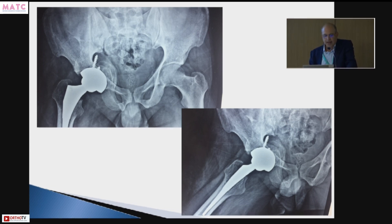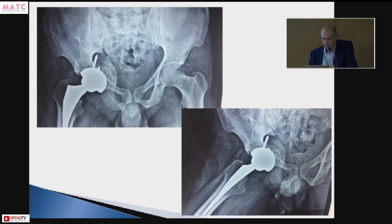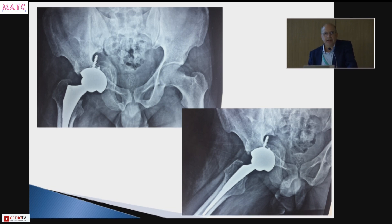Here you can see how the hip has been lateralized compared to the pre-existing center. How much you can lateralize the hip largely depends on the degree of bone loss.